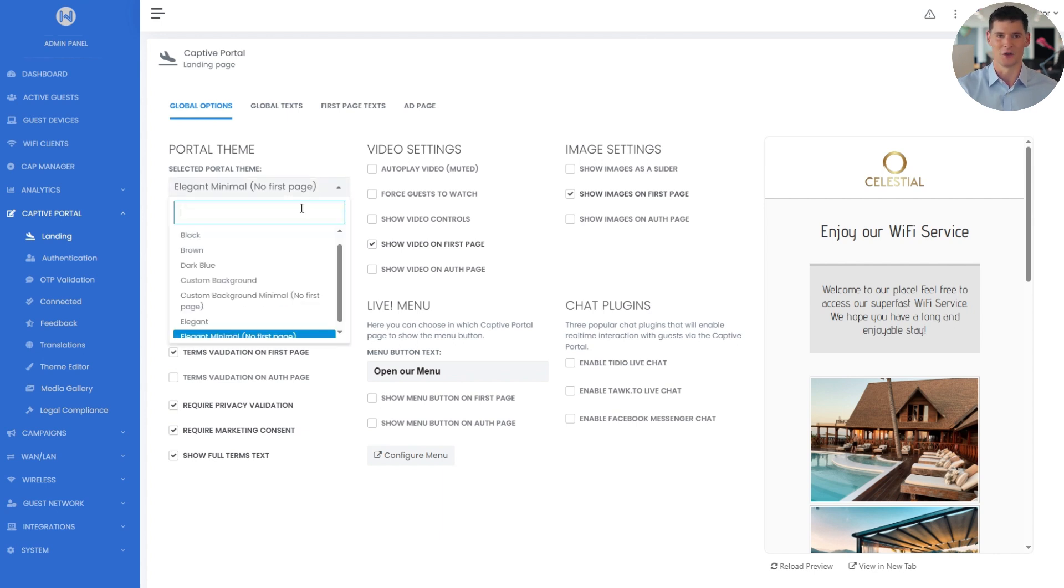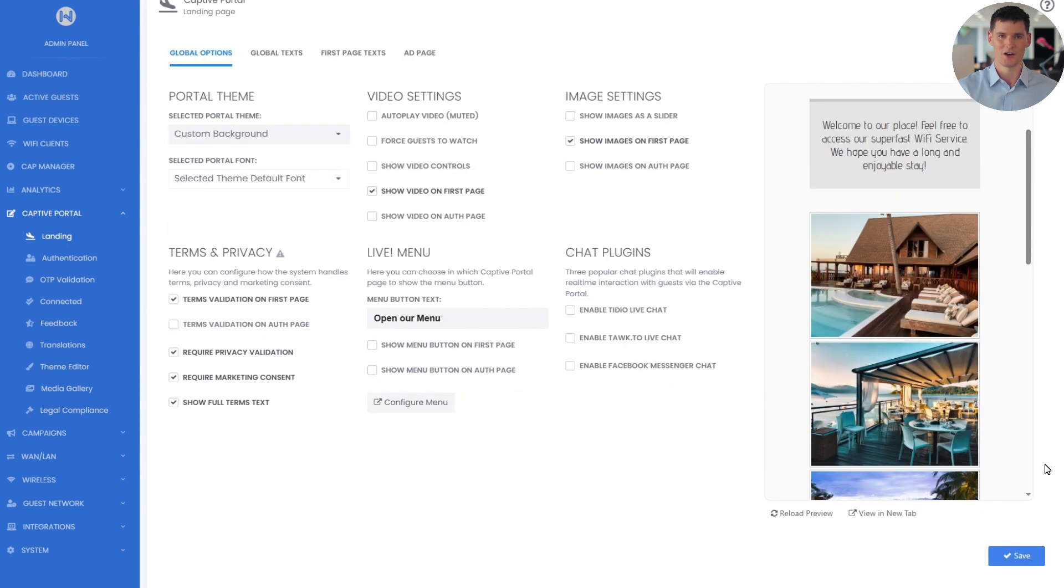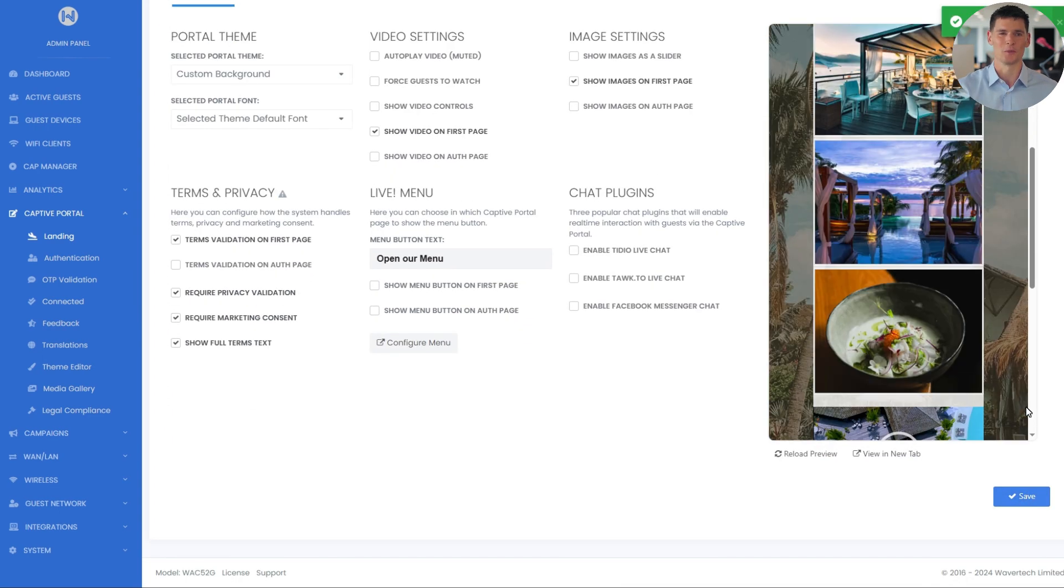For the purpose of this video, I'll select the custom background theme which allows me to show a custom background image, and then click save to apply it.